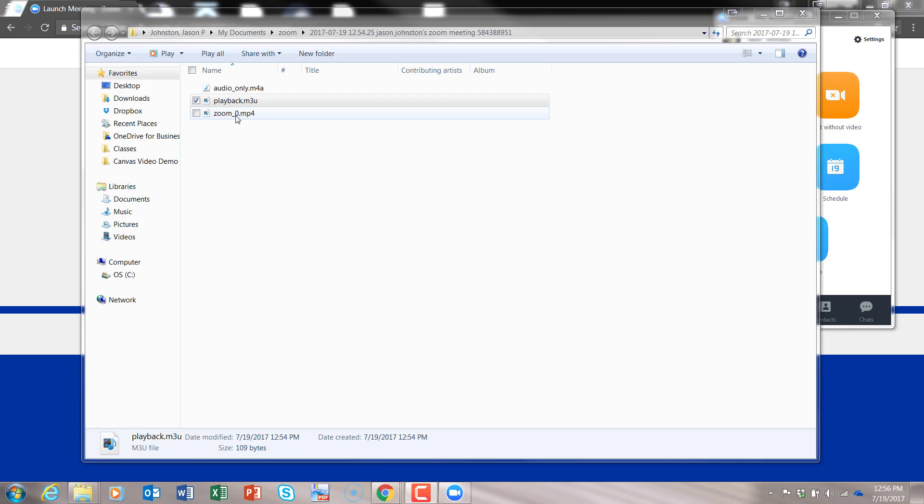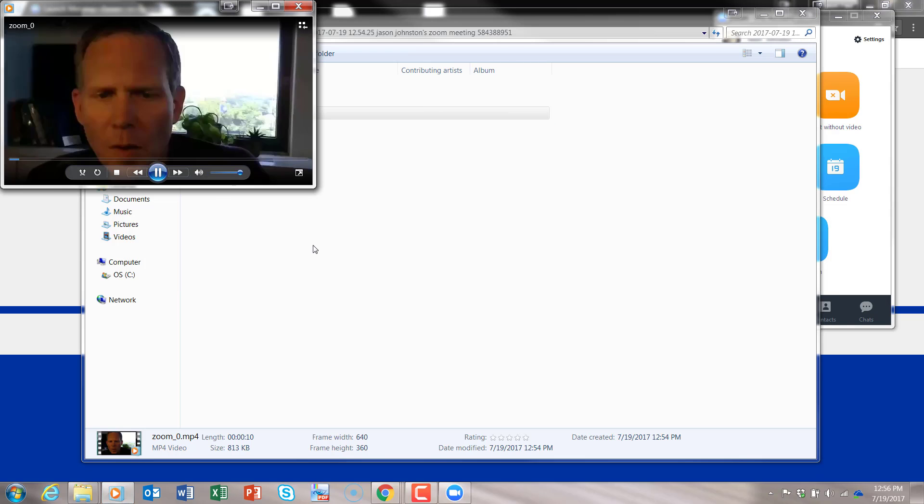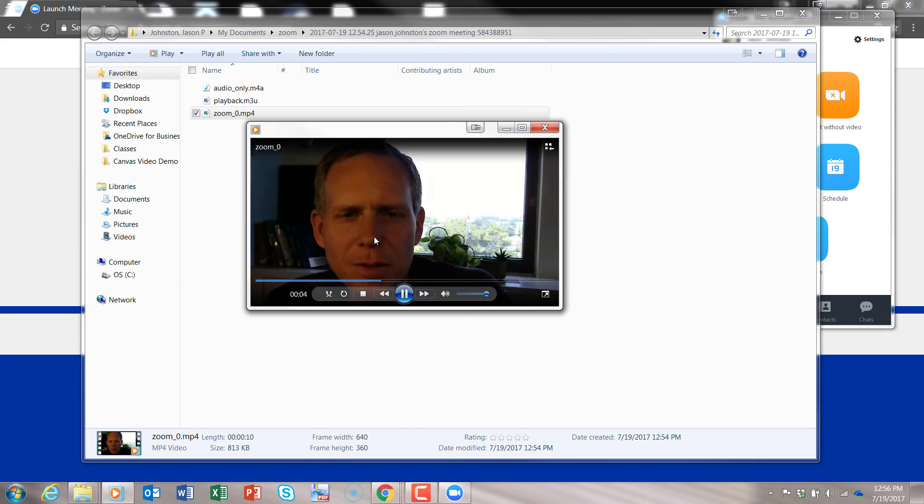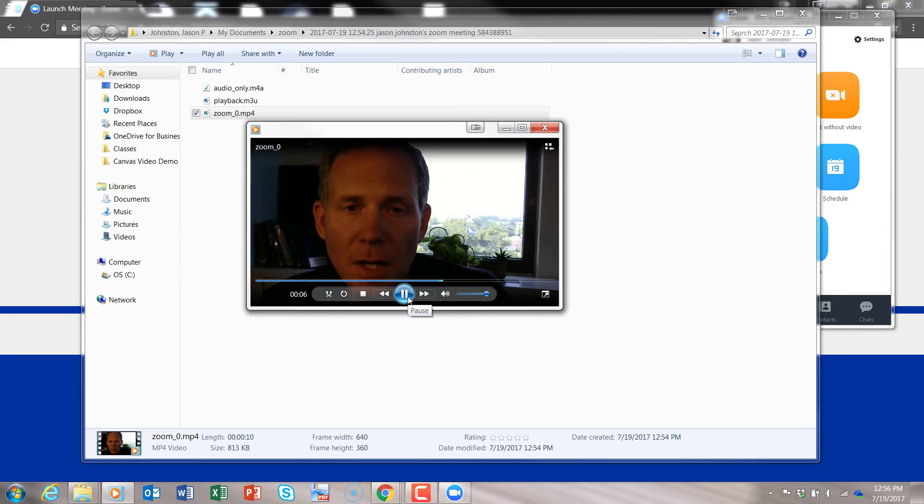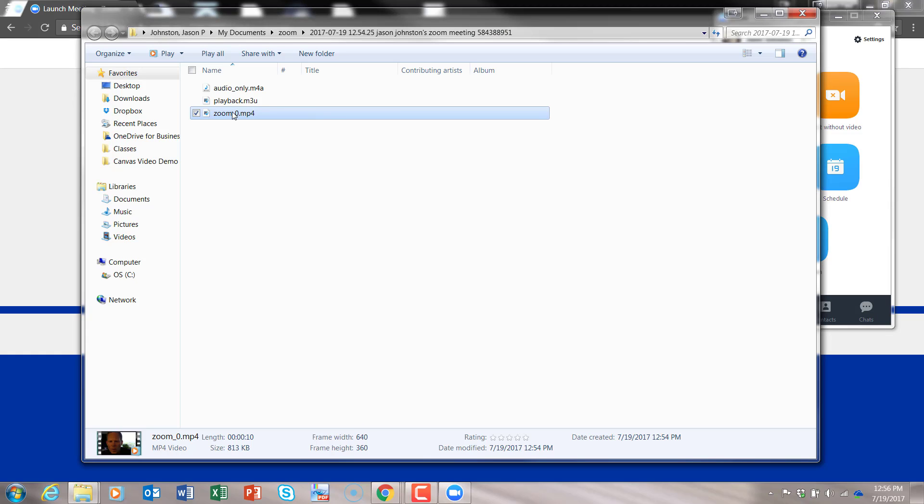But now we have the Zoom 0 MP4. And this is your regular MP4 video. That if you click on here, you'll see up here at the top, it's now recording. This is my video, it's now recording. This is my video assignment. You can see the video. You can use this to upload to YouTube. Or you could submit for an assignment in Canvas.